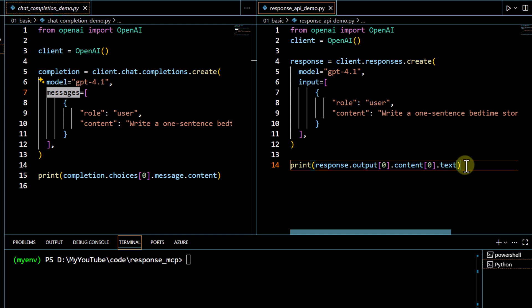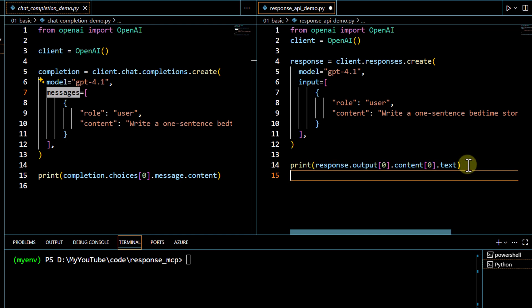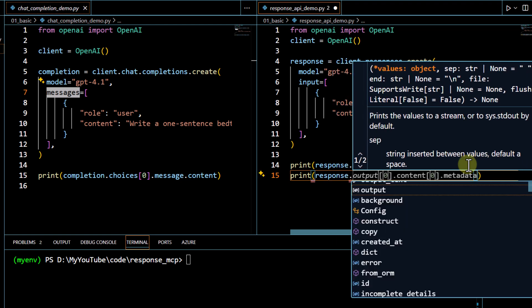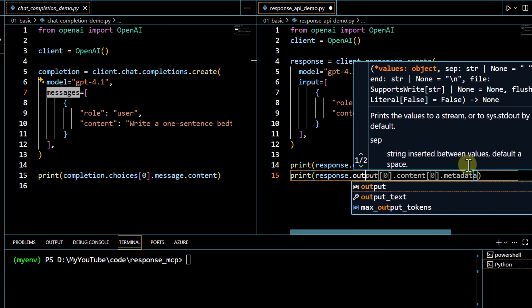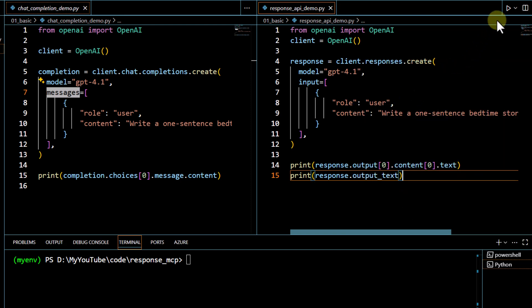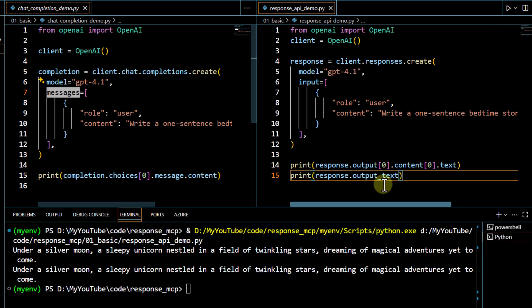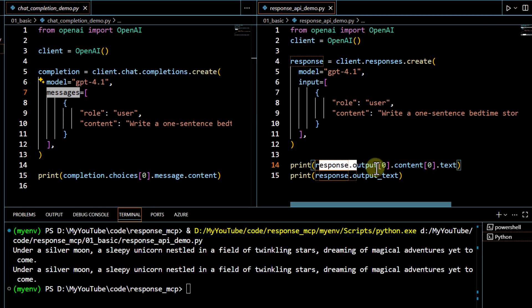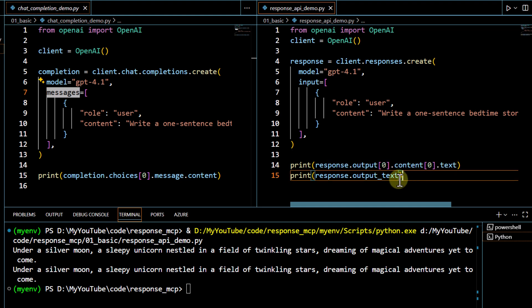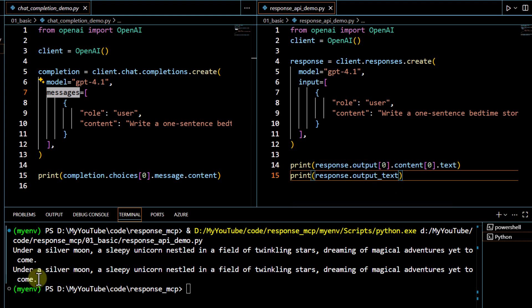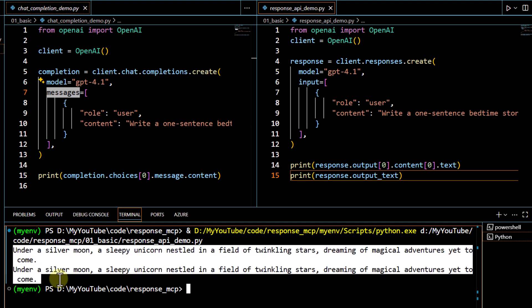The SDK also supports a simpler option — instead of navigating through the arrays, you can directly use `output.text` to get the output. Let me run this code and show you the output in both cases. You can see that whether printing via the array navigation or directly via `output.text`, the output is the same in both cases.